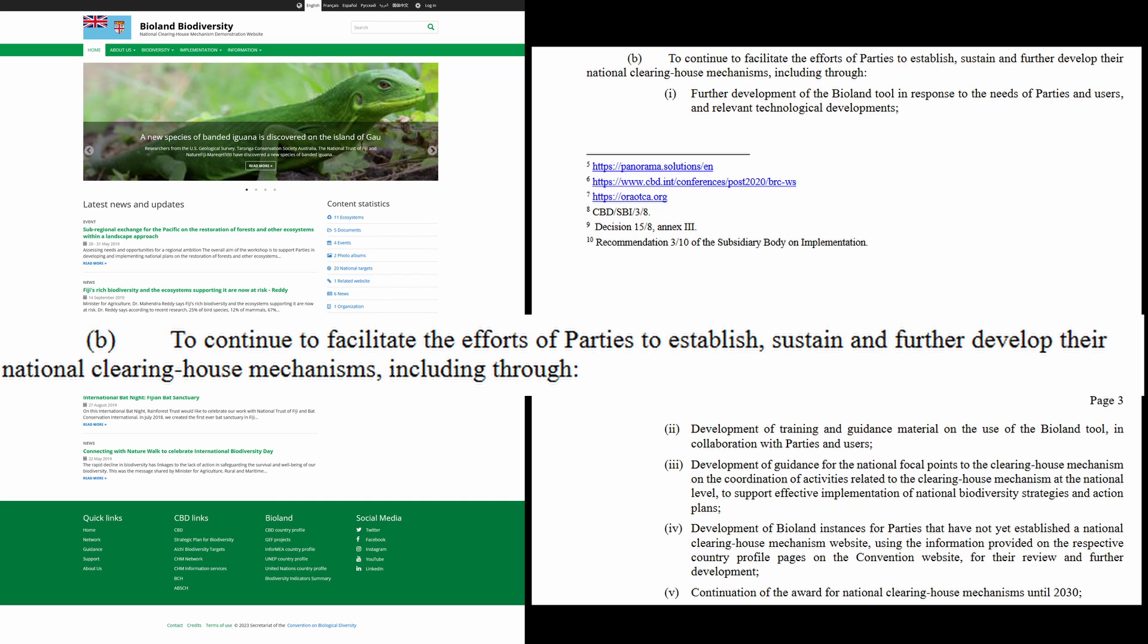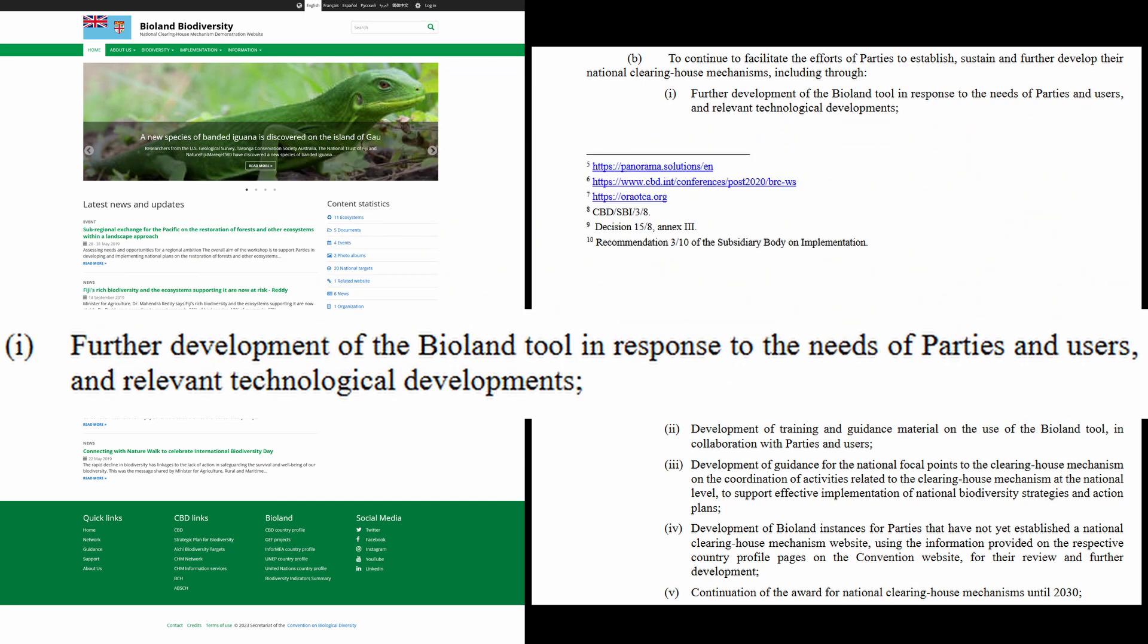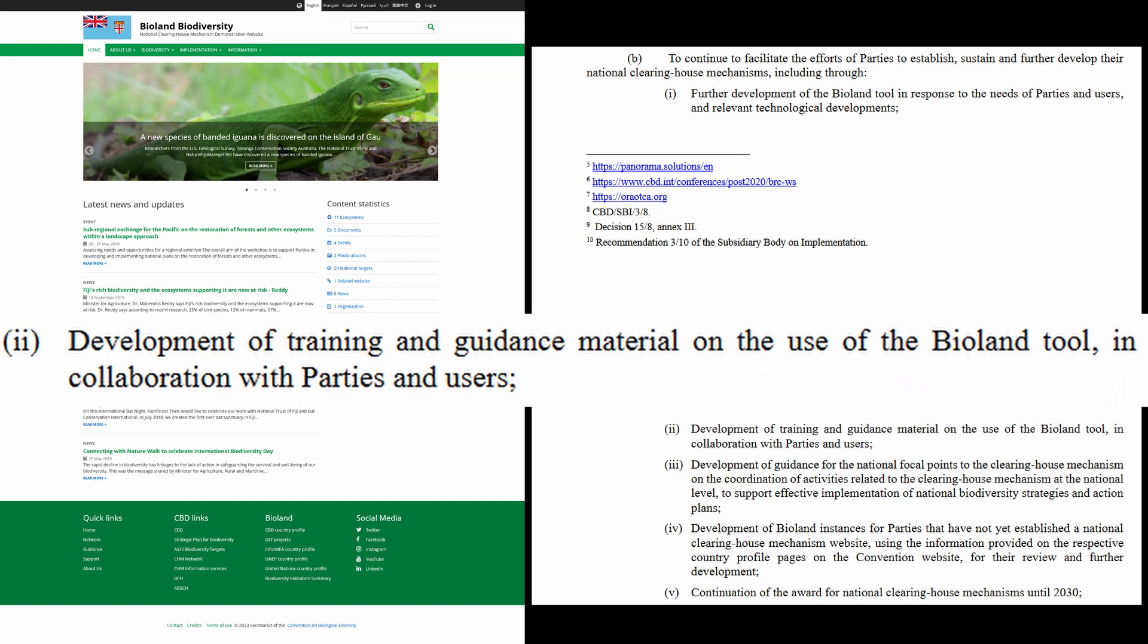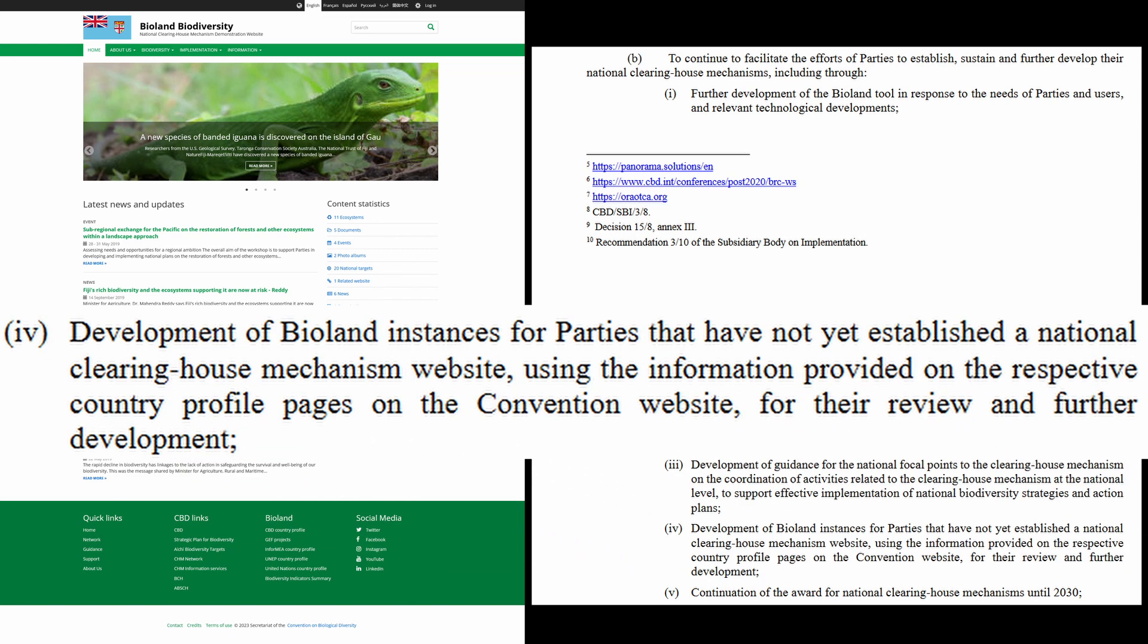The request includes further development of the BioLand tool, development of training and guidance material for it, and development of BioLand instances for parties without an established national CHM website.